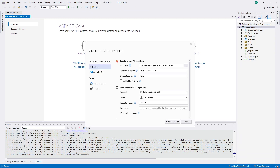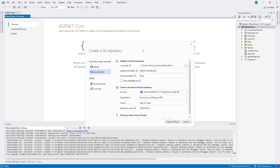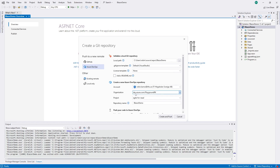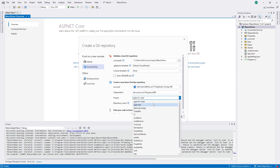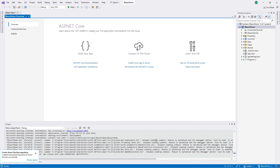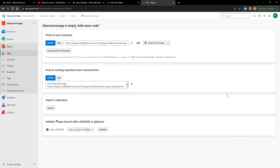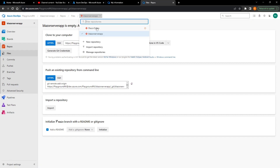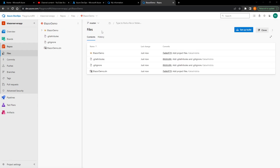We'll take this and add it to our source control. Instead of GitHub, we'll use Azure DevOps. You have to sign in, and once signed in it finds your organization. You can choose between different organizations. I'll take my project — the one I just called 'Blazer Server App' — and press Create and Push. This will create our repository in the Azure DevOps portal, and now we can see it created a new repo called 'Blazer Demo' with our code.